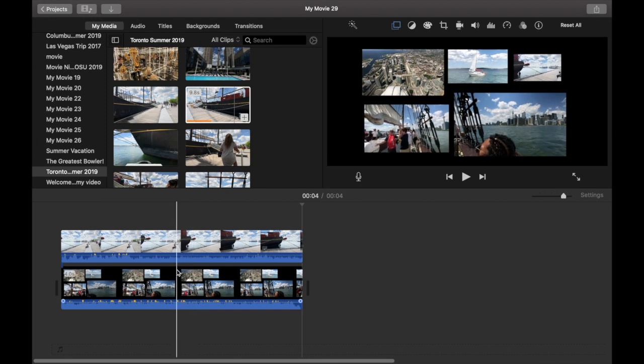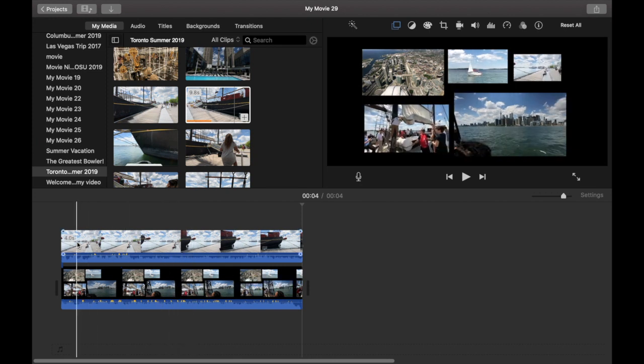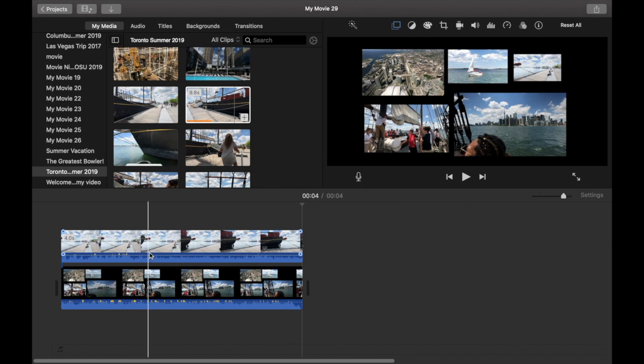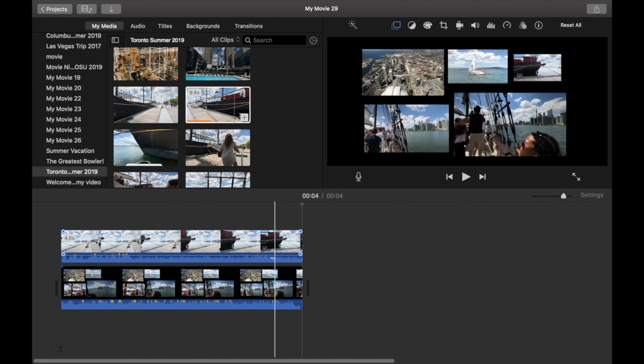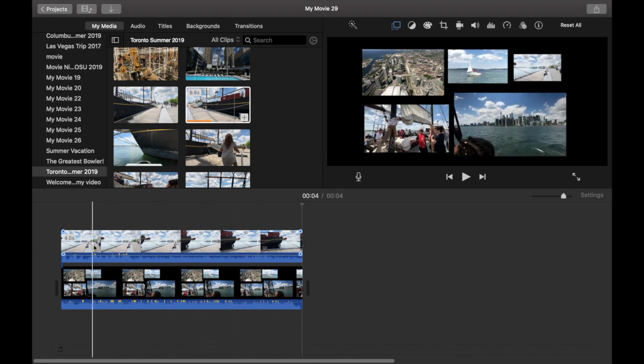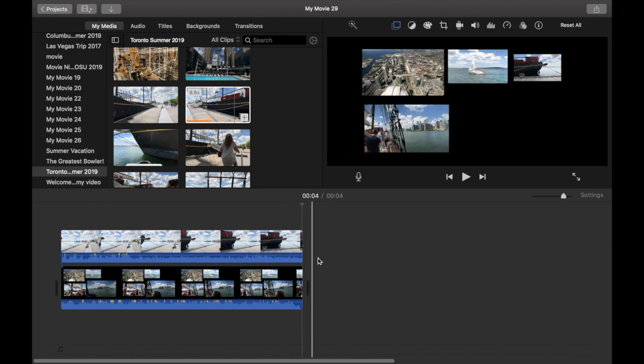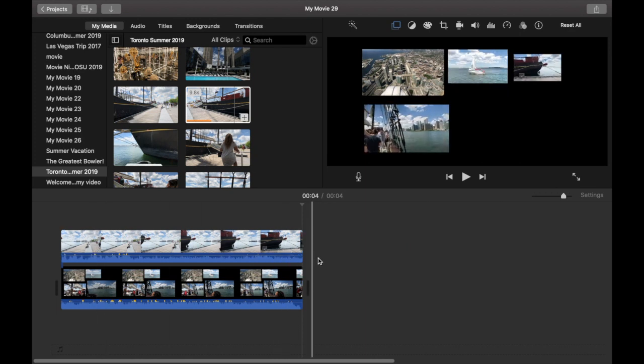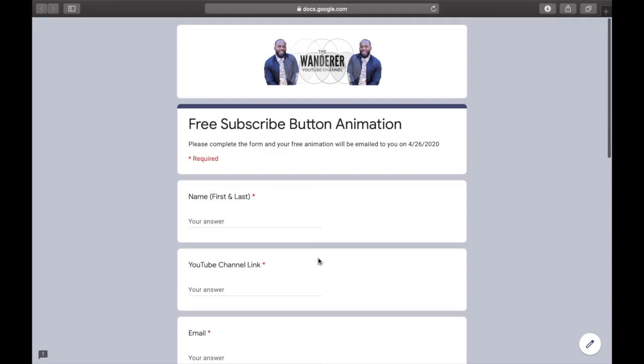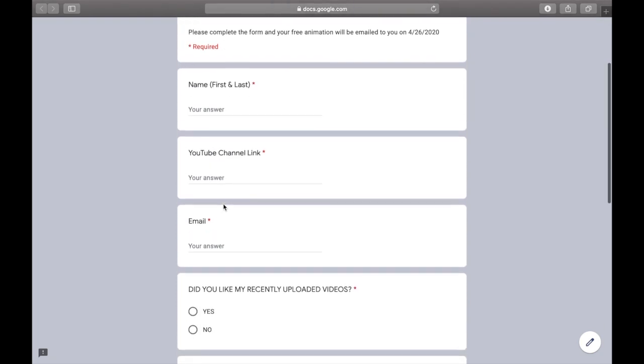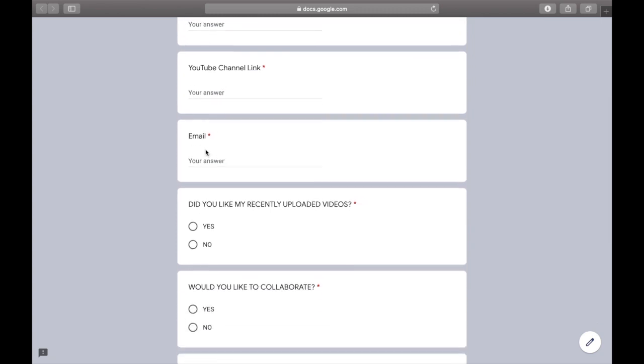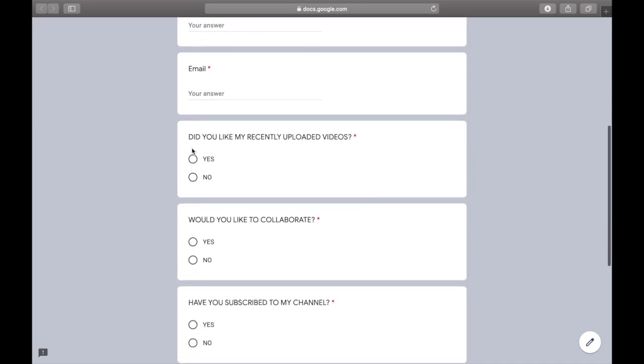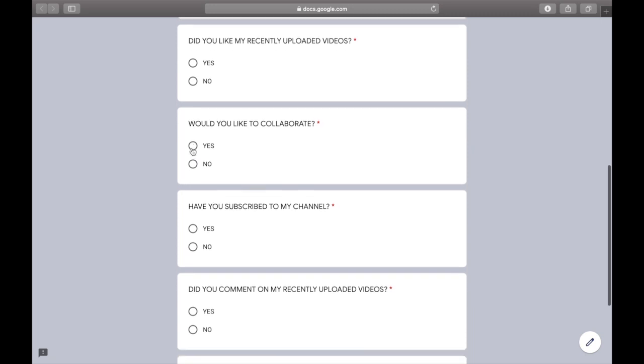So if you're interested in acquiring a free subscribe animation, all you have to do is take a look in the description. You'll see a Google Docs link. Once you click on that Google Docs, it's going to bring you to this little Google website here. And it's going to ask you a few things. It's going to ask you your first and last name, your YouTube link so I can check your page out and subscribe, then your email so I can actually email you this new subscribe animation.